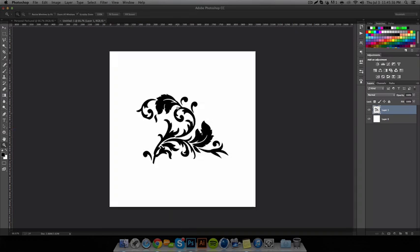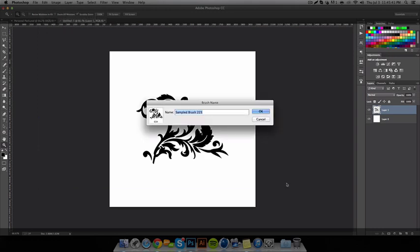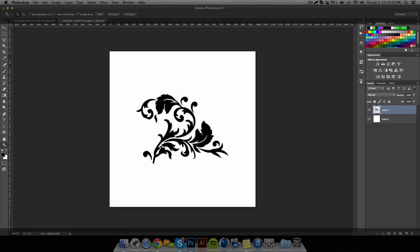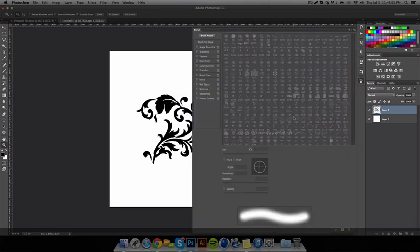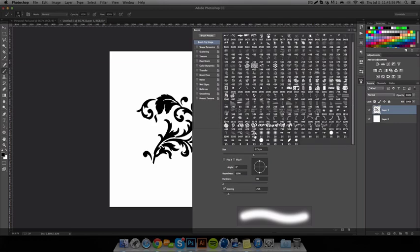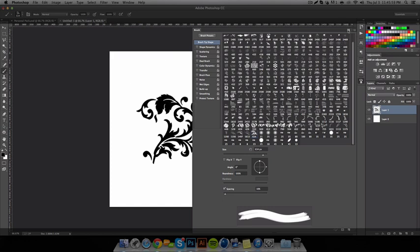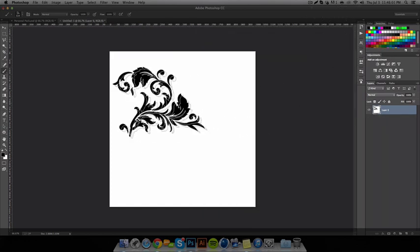So then we have this. What we're going to do is press Edit, then Define Brush Preset, and name it — I'll call it Floral Brush. So once we have that, it is right here. We have it right here. We can delete the document now. We have the pattern and we can put it wherever we want.